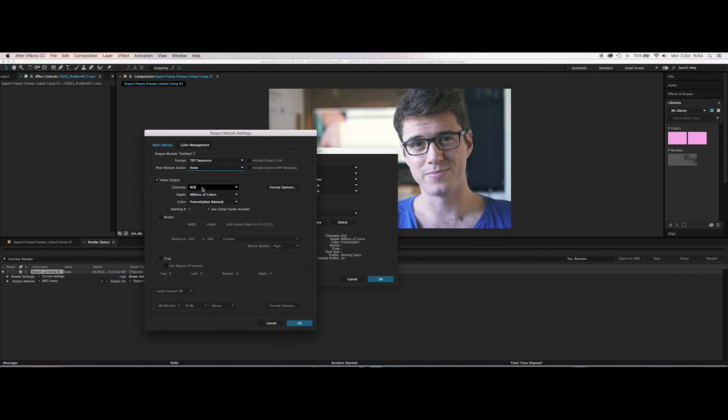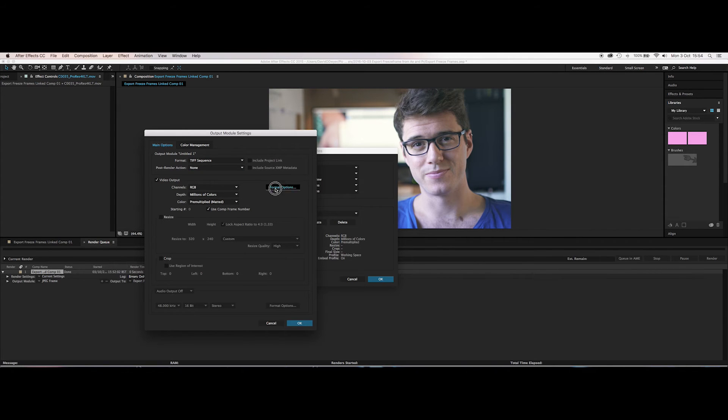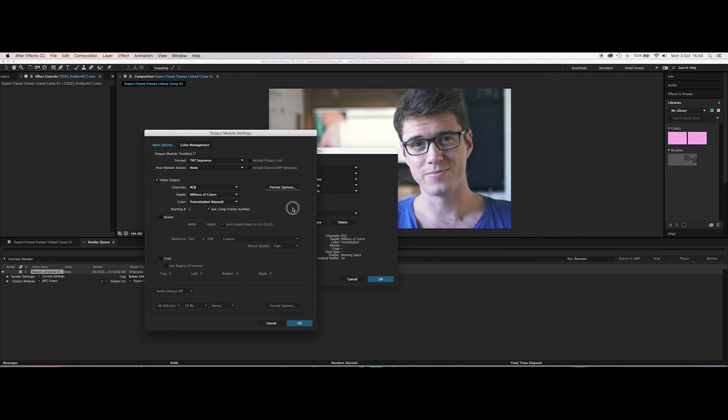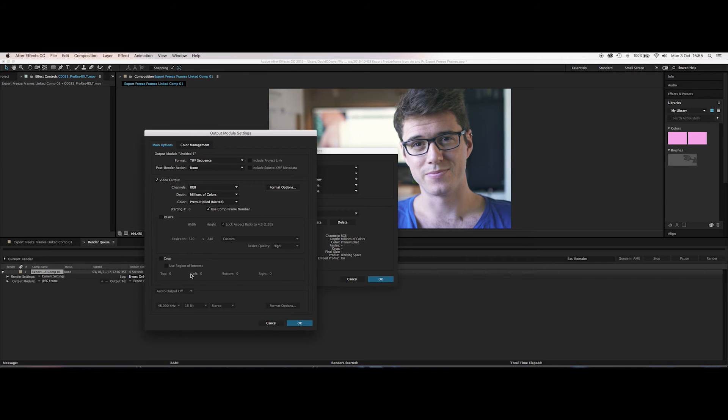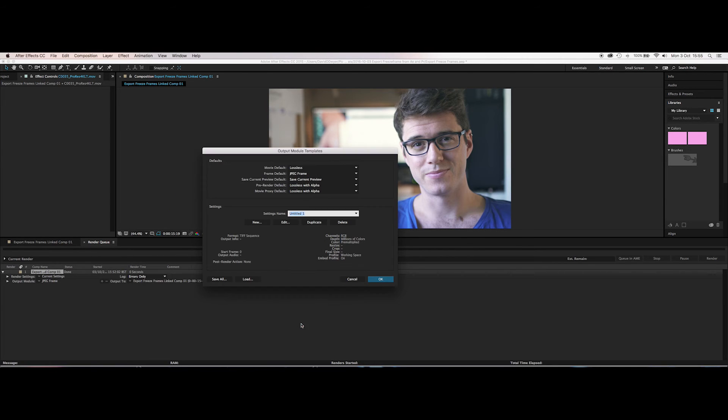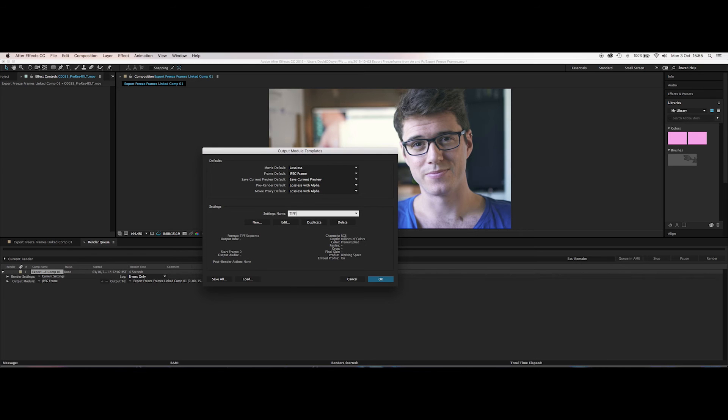Post render action, now we don't need any of that. The channels, we want it to be RGB millions of colors pre-multiplied. And if you need a certain TIFF compression then go for it, I don't bother. Use the comp frame number, that's cool. That way you can see where the still frame is from exactly in your composition and go back to that spot if you need to. You can resize it if you need to, you can crop it if you need to, I'm not going to do any of that. Okay, and settings name we're going to call it TIFF frame. Okay.